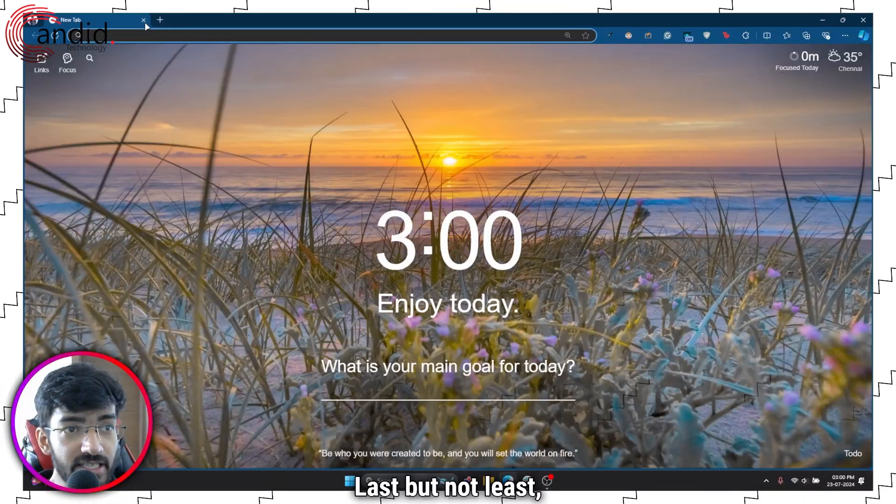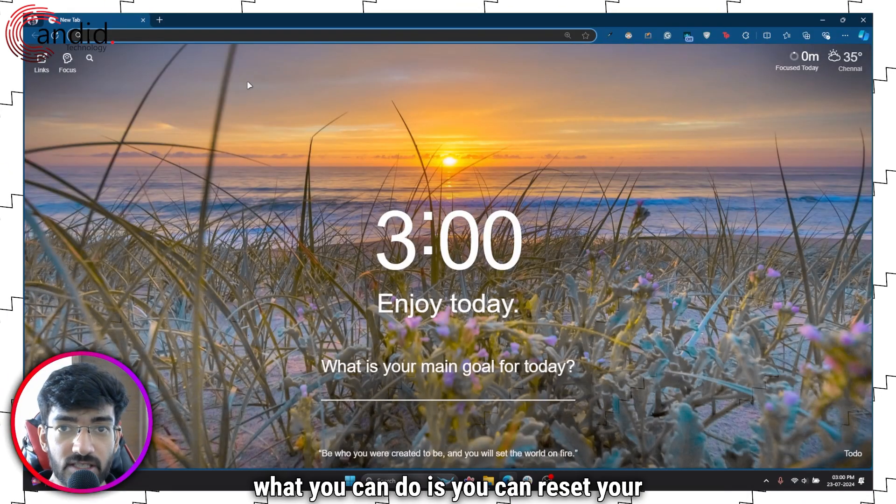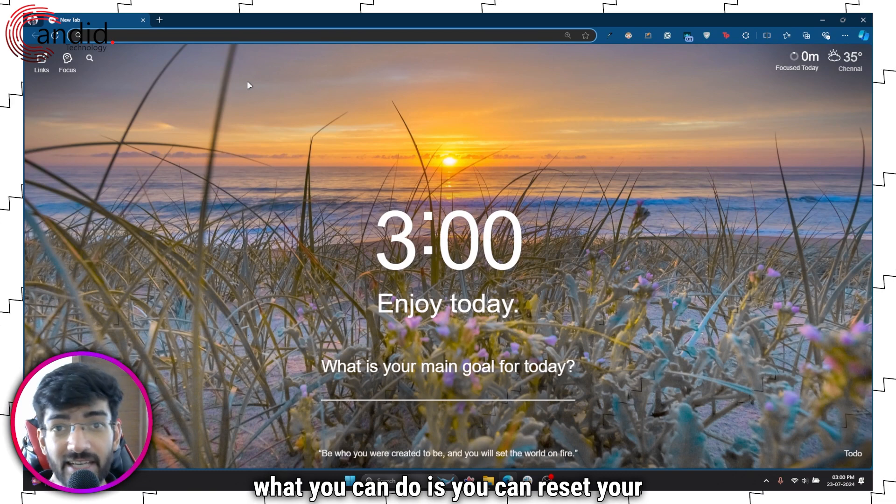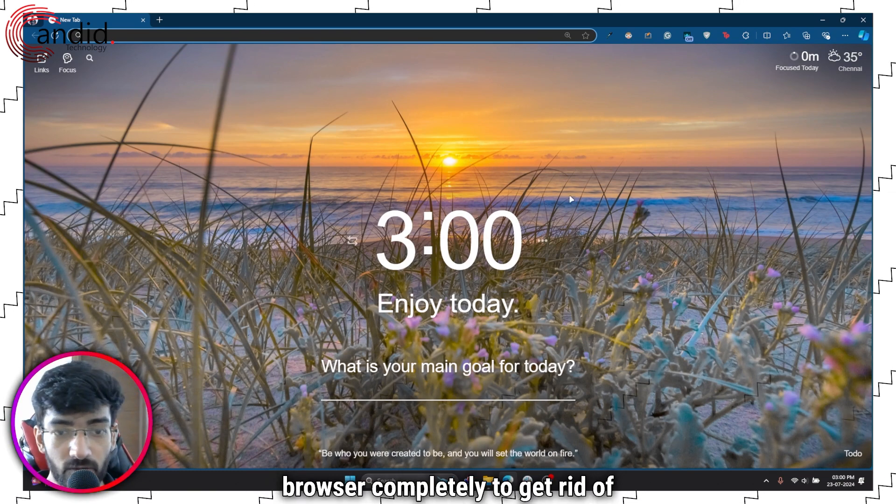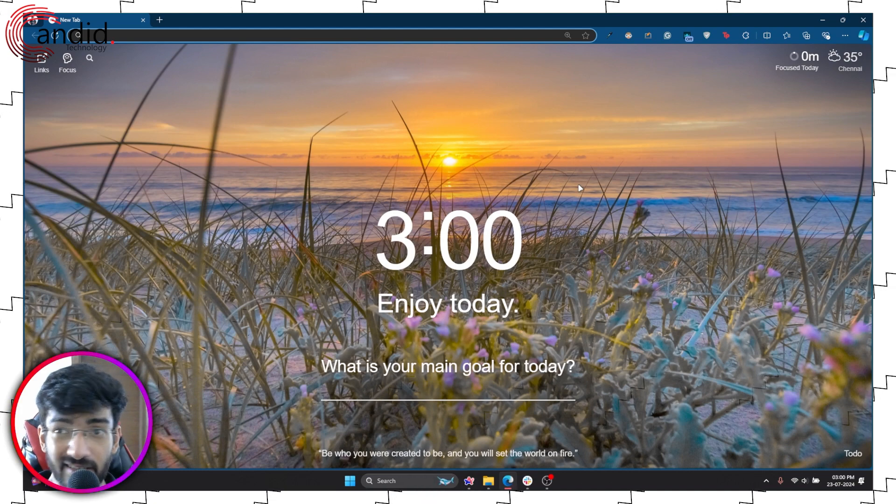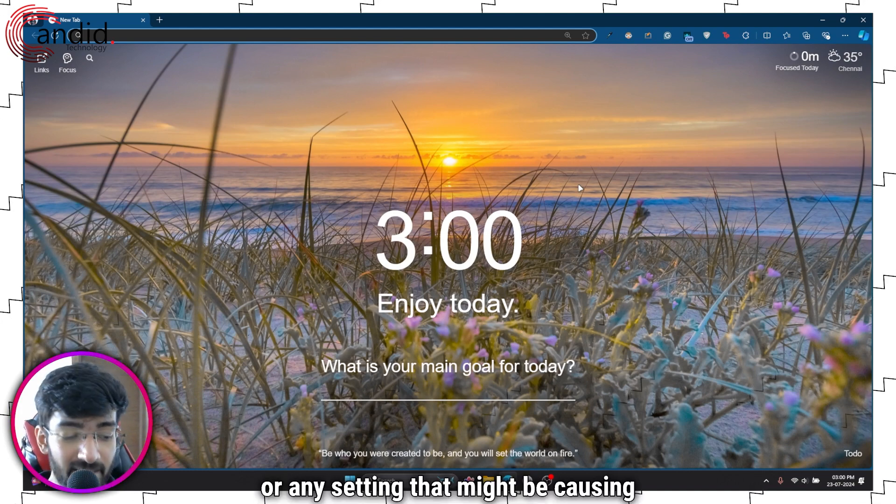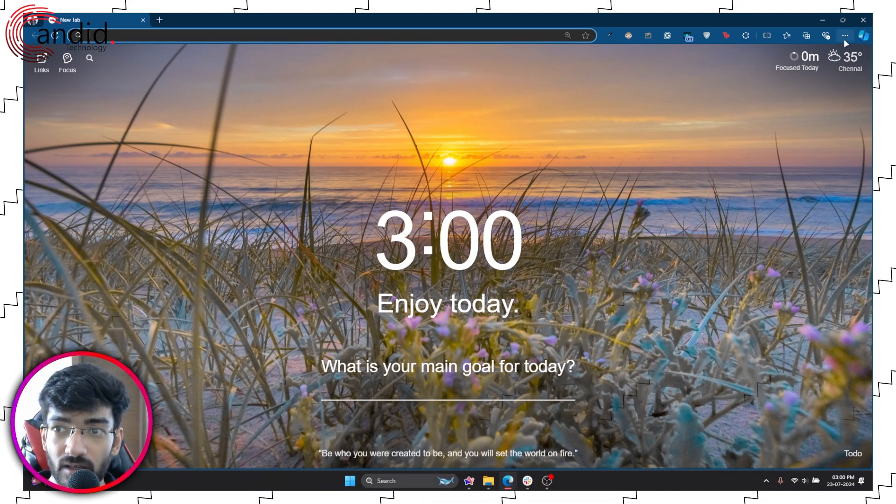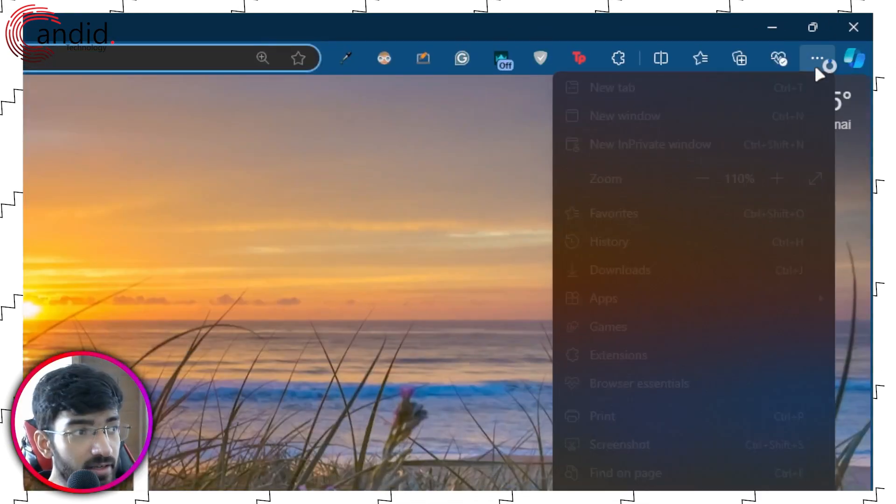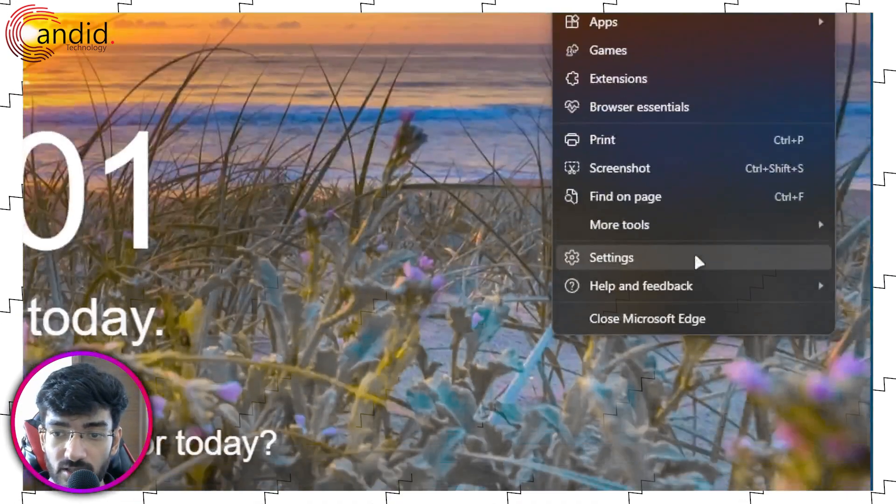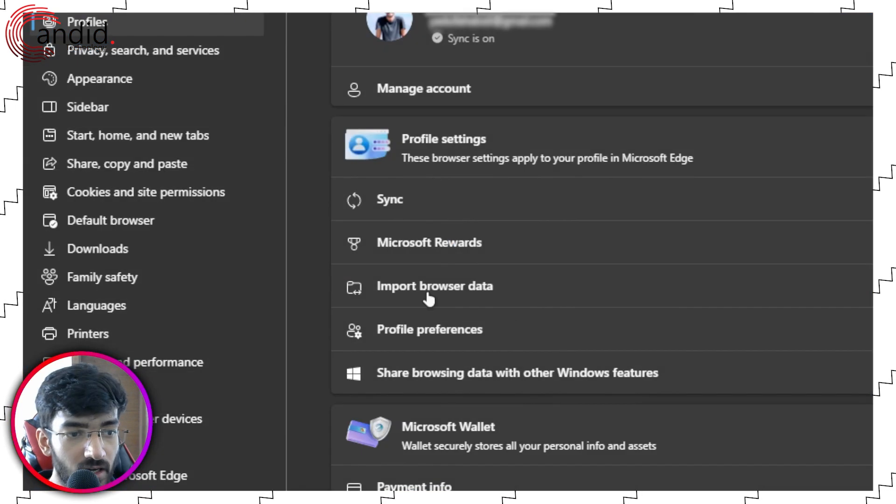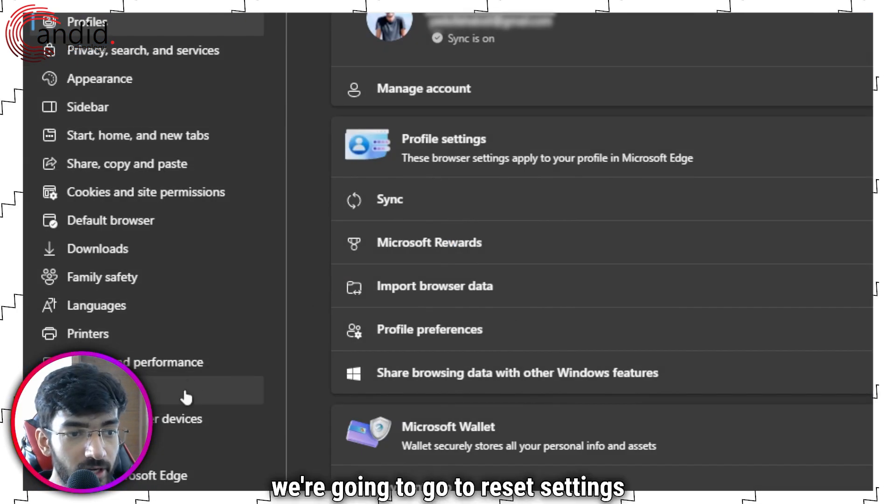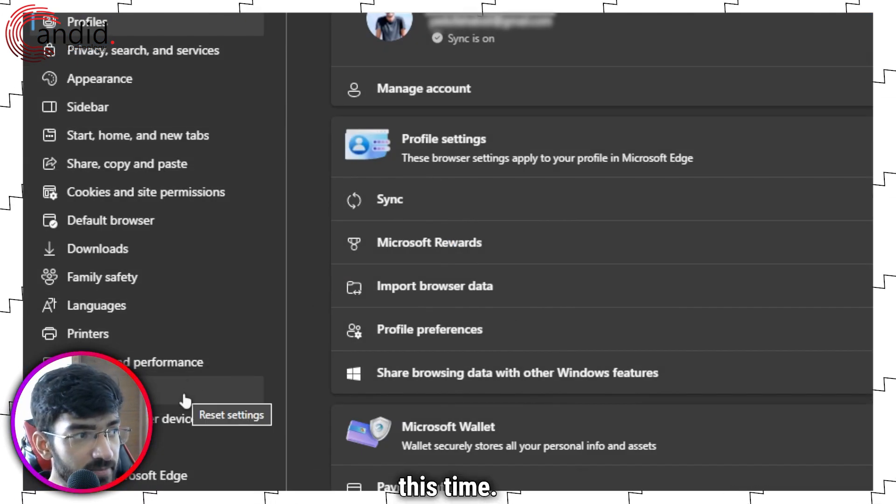Last but not least, what you can do is reset your browser completely to get rid of anything or any setting that might be causing this problem. To do that, once again head over to three dots, scroll down to settings. And here we're going to go to reset settings this time.